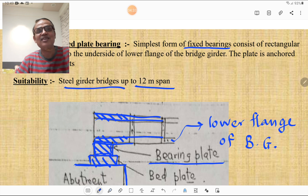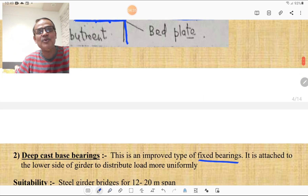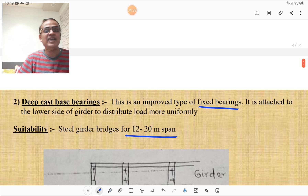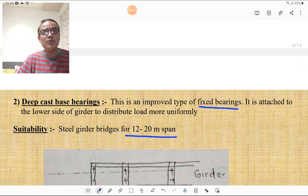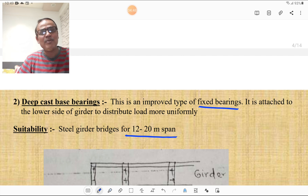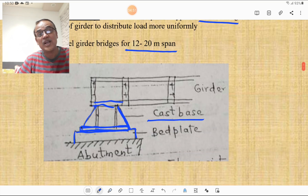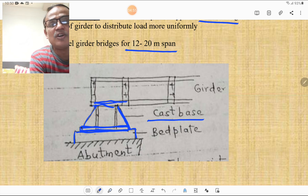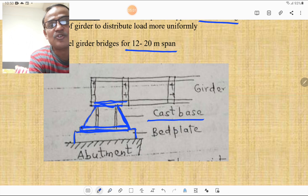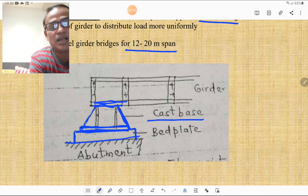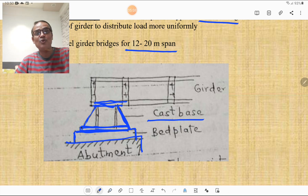The deep cast base bearing is an improved type of fixed bearing attached to the lower side of the girder to distribute the load more uniformly than the shallow plate type. It is suitable for steel girder bridges for spans up to 20 meters. The cast base is attached to a bed plate, which rests on the abutment or pier.